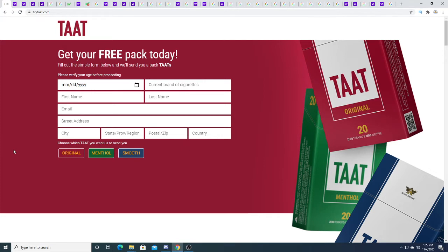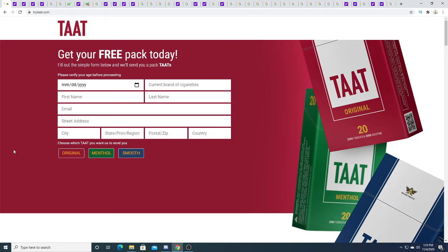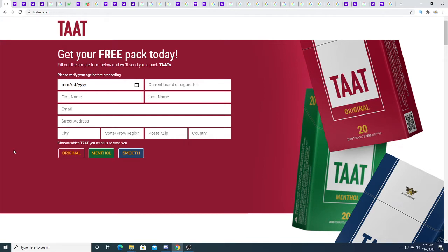Getting people to sign up for free packs of TAAT is pretty big—very smart marketing. Give people a sample and then those guys will get their friends to try it out. This serves two purposes: it gives the company access to a database of a lot of possible customers for the future. If millions of people sign up for this free pack, they have a million people under their belt.